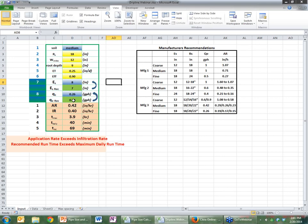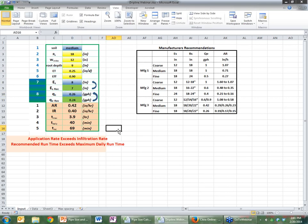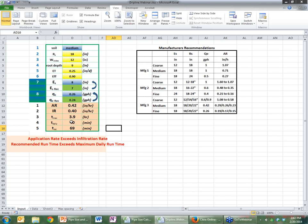And then it says your recommended emitter flow rate is .24, and the closest one that's available from the manufacturers is .26. Now, you'll see down below that it says the maximum time you can run, this one, is 3.9 hours before you blow water off the bottom. Your daily run time is 40 minutes to meet ET. Your recommended time is 69 minutes to get the width of the wetted pattern you asked for up here. It cautions you that the application rate exceeds the infiltration rate, which it does. The application rate is .42. The infiltration rate is .40. I wouldn't get too excited about that. It says the recommended run time exceeds the maximum daily run time, which is this number here exceeds that one. And yes, in order to get the width of the pattern you want, you probably have to run longer on alternate days.